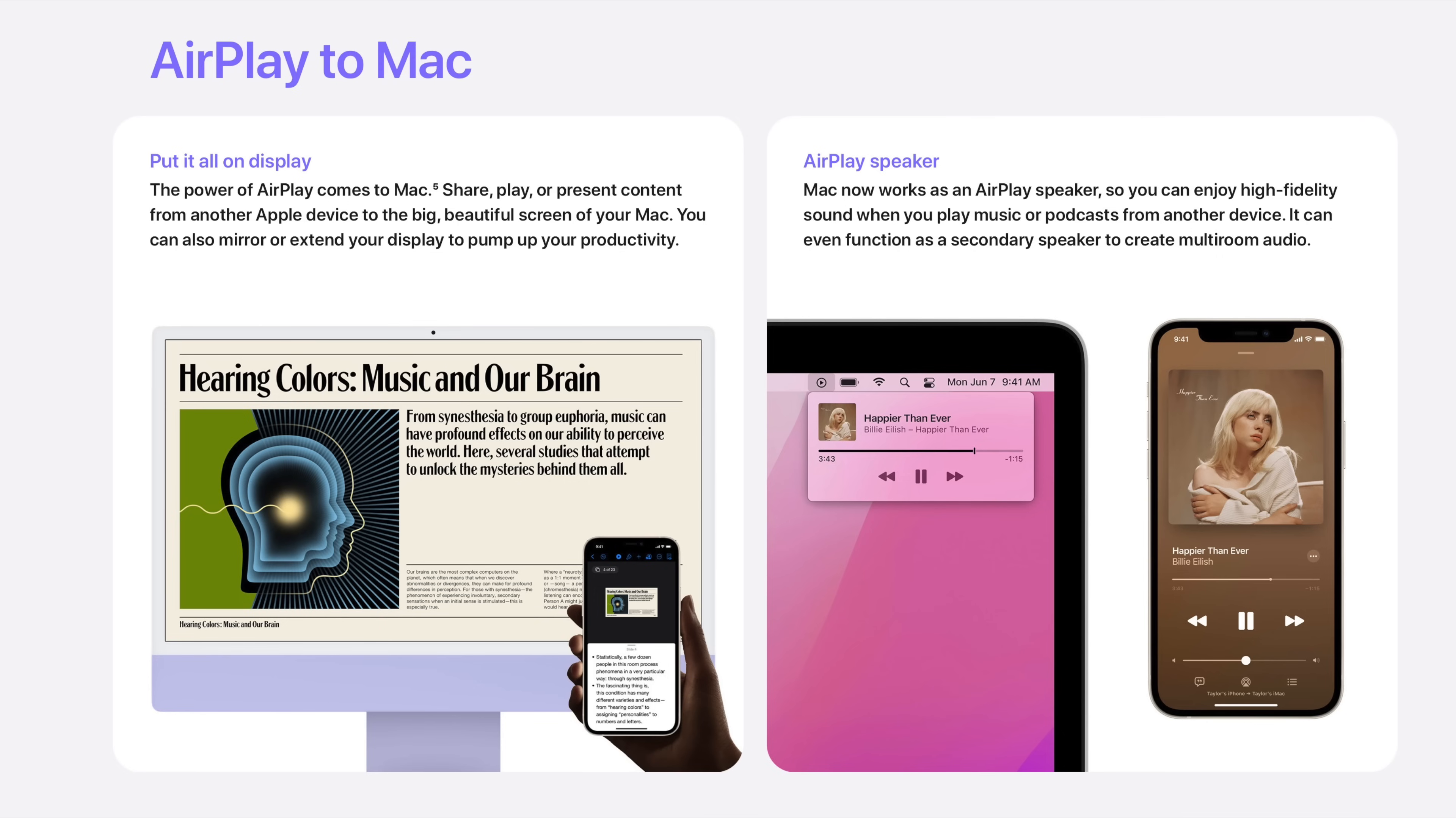The cool part here is that you can now use a Mac for whole home audio too, so again, if you are listening to something on your Mac and you want to share that with HomePods or other devices throughout your home, you'll have that option available.